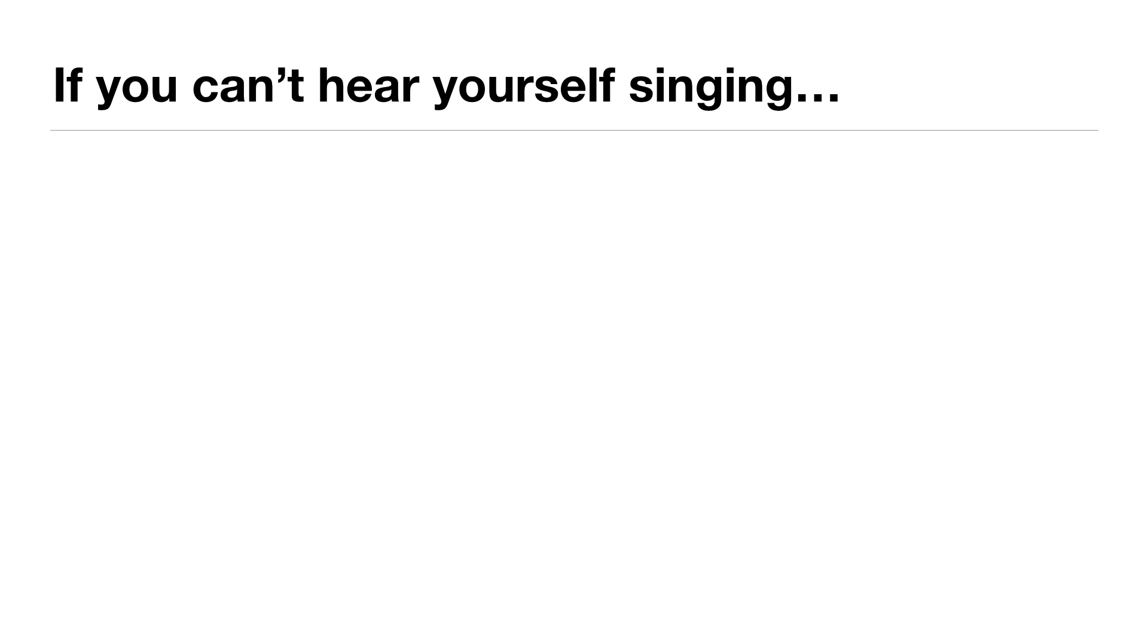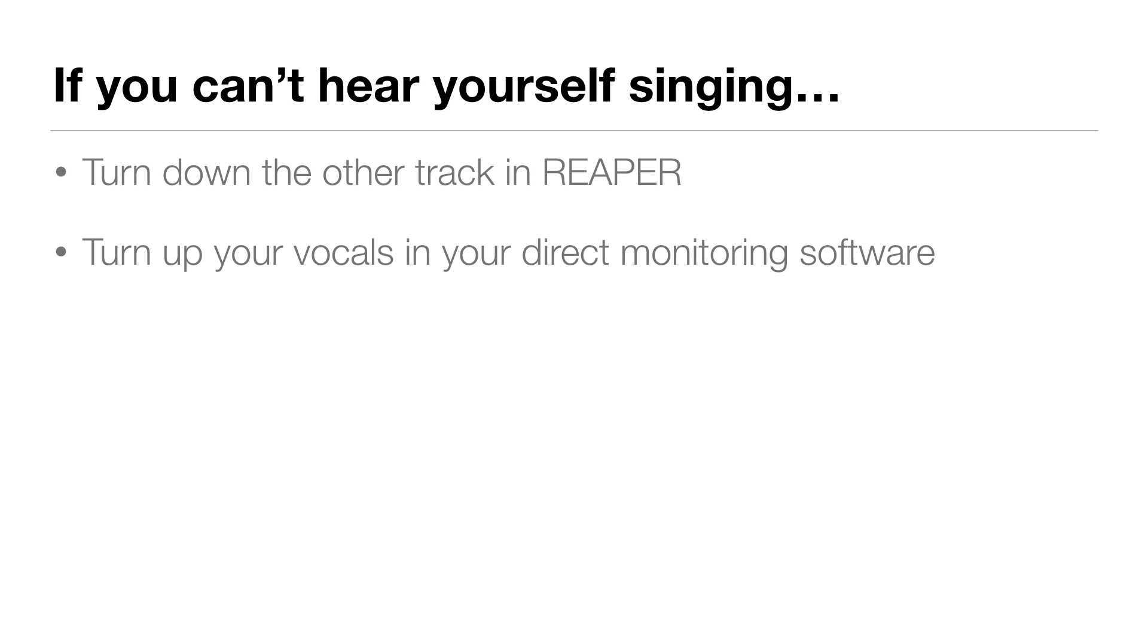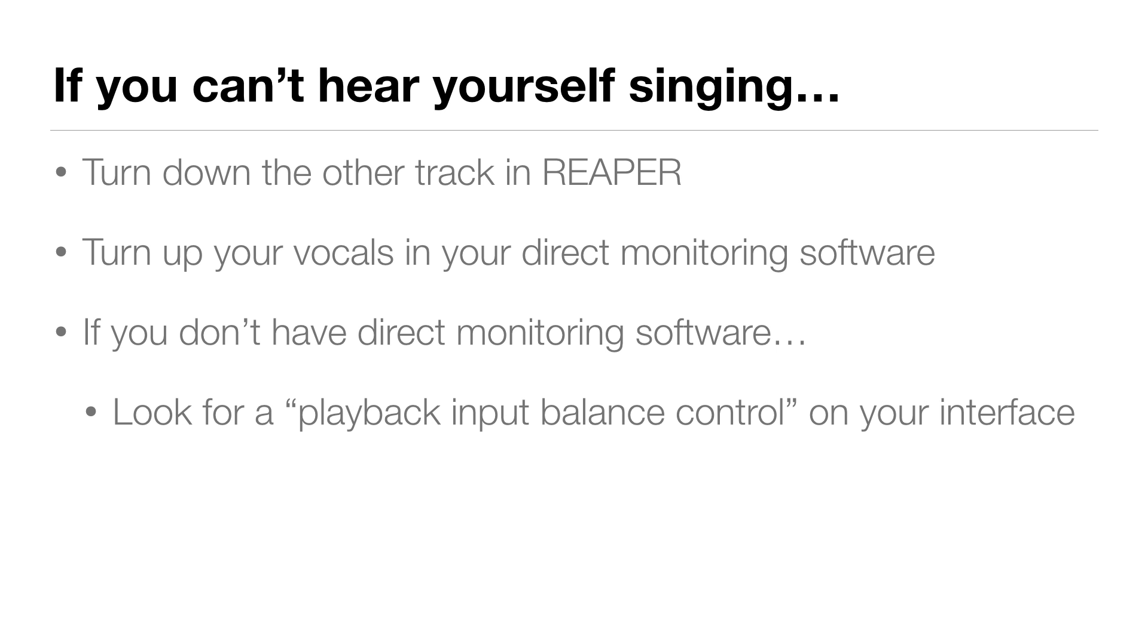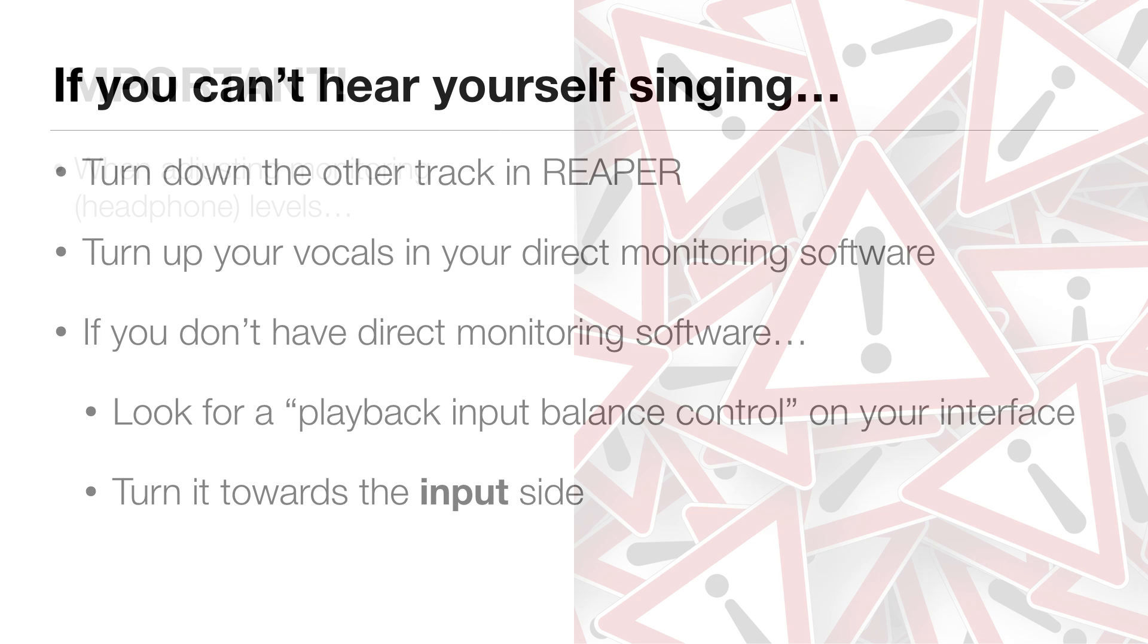Now, if you can't hear yourself singing while the track is playing back, there's a few things that you could try. Number one, turn down the guitar in Reaper. Number two, try turning up your vocals in your direct monitoring software. Or if you don't have direct monitoring software, your interface will likely have a playback input balance control. And if you turn that more towards the input side, you'll hear more of yourself and less of the track being played back.